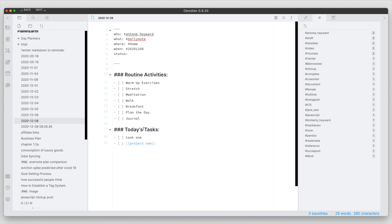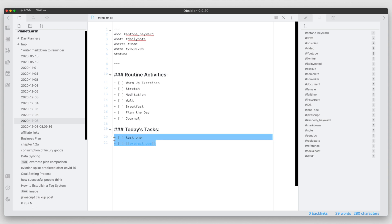But if I'm doing it this way, you do have the complication of if I don't finish any tasks throughout the day, then you have to have a process of taking those activities and moving them into the new daily file.